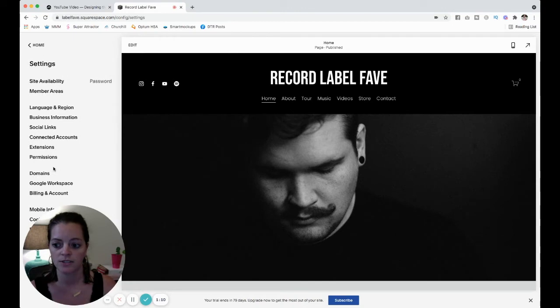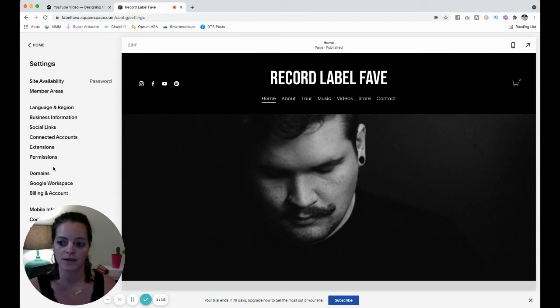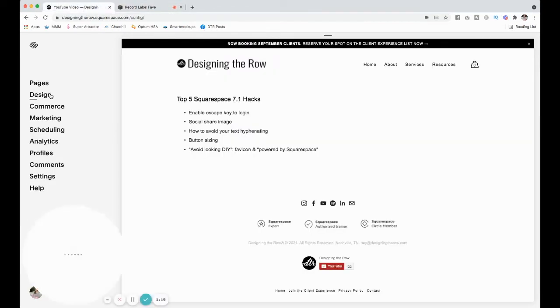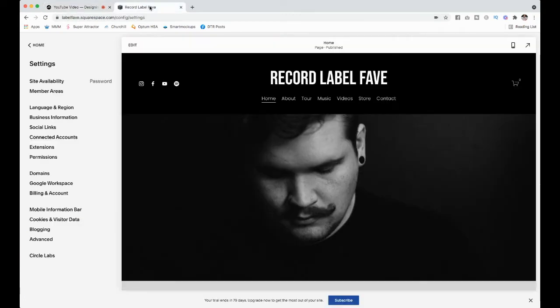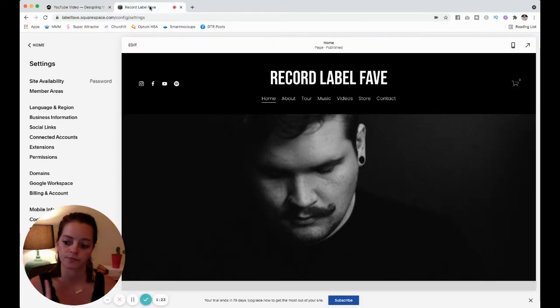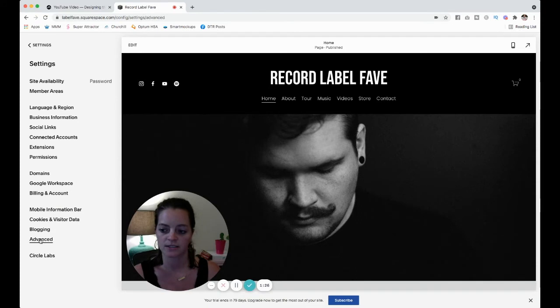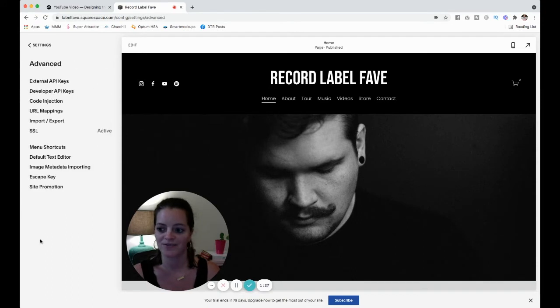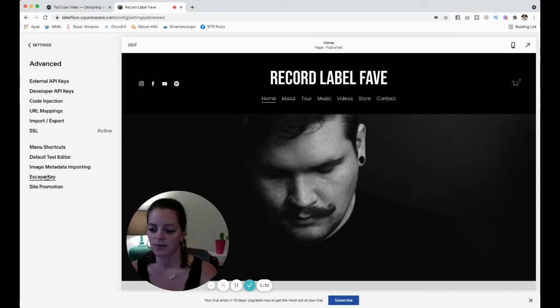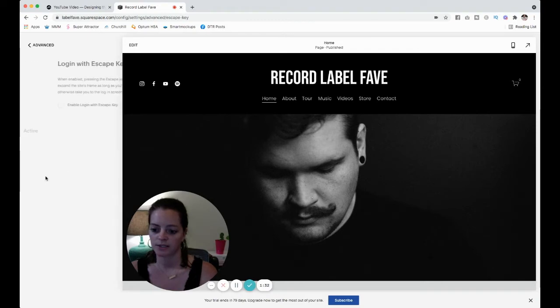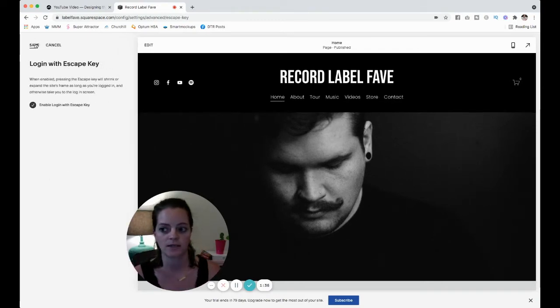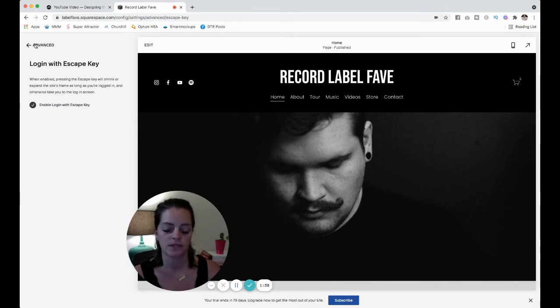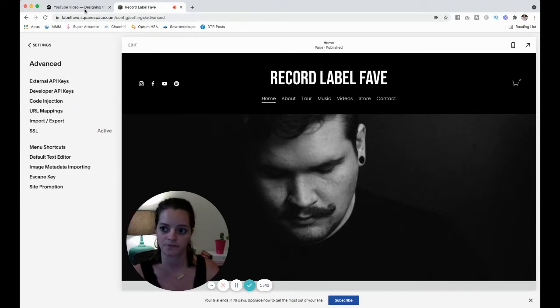So to enable this, go into your settings, and I switched over here to my record label fave template because this is a 7.1 site. My website is a 7.0 site. So over here, come into advanced, and then you're going to click on escape key right here. And then click enable login with escape key. So all you have to do is go to your website, click escape, and you are logged in.